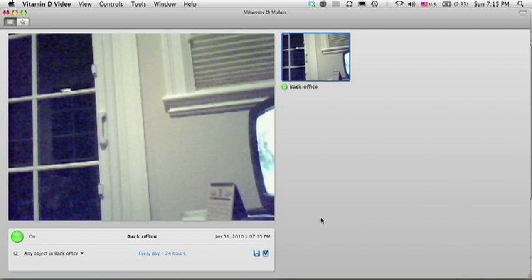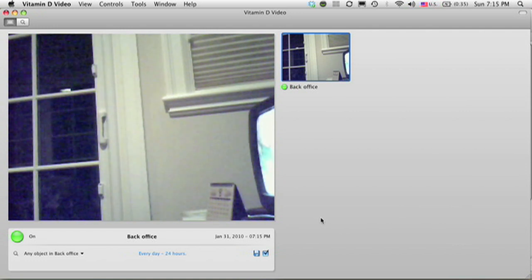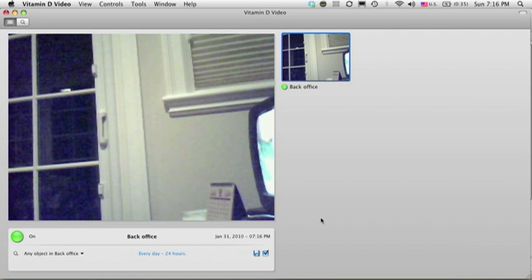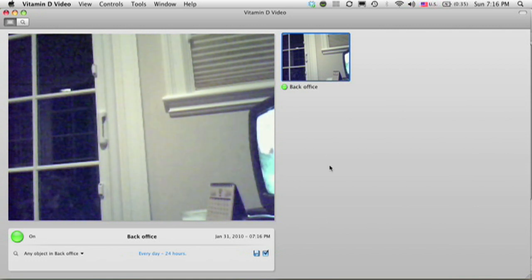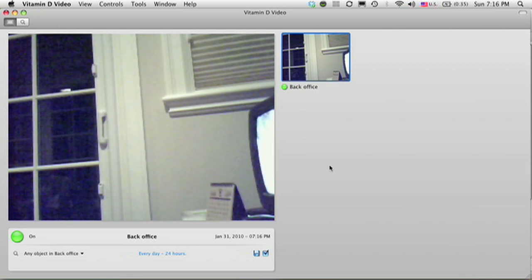Thanks for watching this tutorial. For more detailed information, please refer to the Vitamin D Video Reference Guide. You can also access it from the Help menu of Vitamin D video.